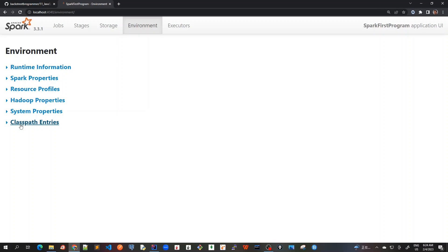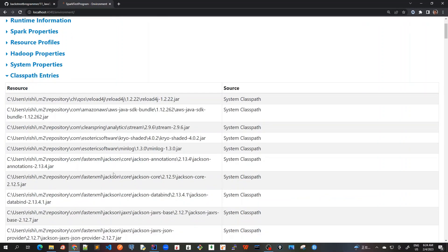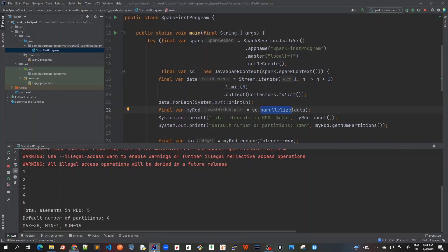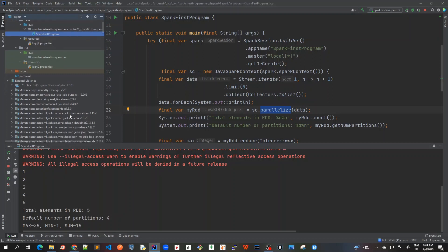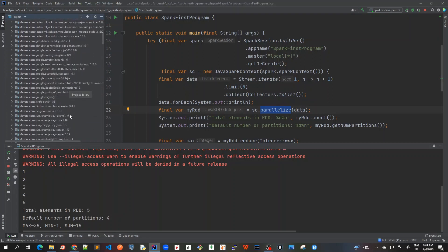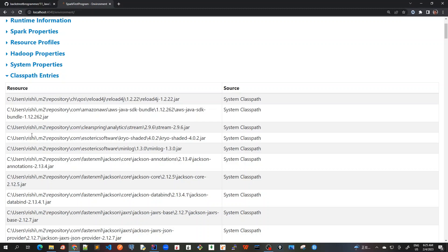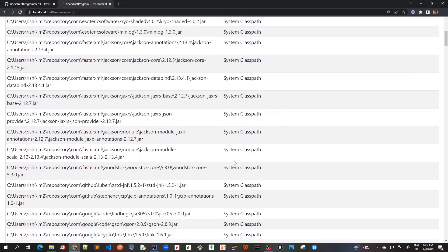And finally we go to the class path entries. So class path entries would be all those jars and the libraries that we have loaded in our application. So here we can see that if I go to external libraries, there are a lot of libraries that we are using. So all of this information is also shown here in this class path entries. And all of these are actually added in the system class path.